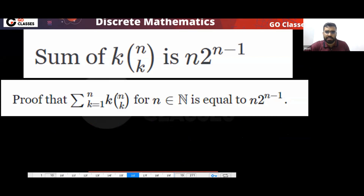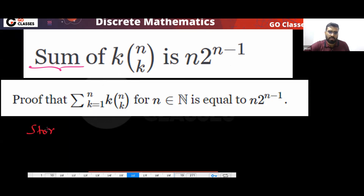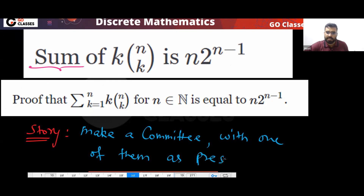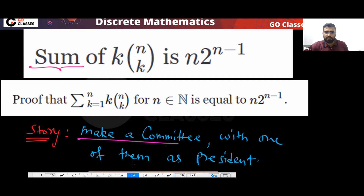This we have already seen. Do you remember the summation: the sum of K·C(N,K) for K going from one to N equals N·2^(N-1)? This we have already seen. What was the story for this? The story was: you make a committee with one of them as president.